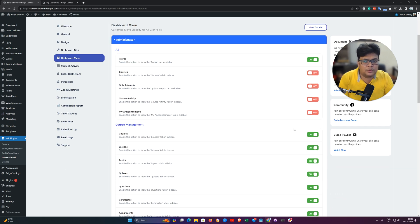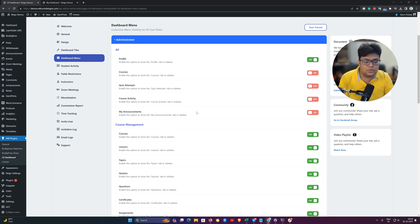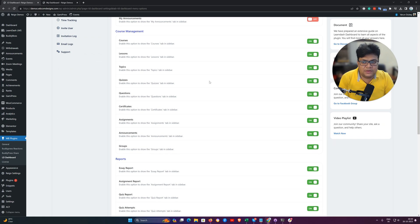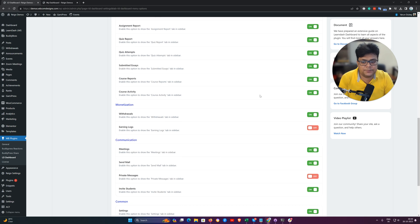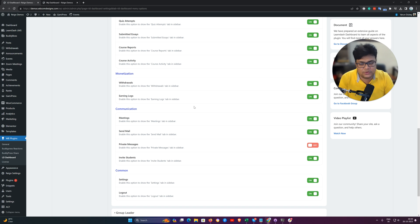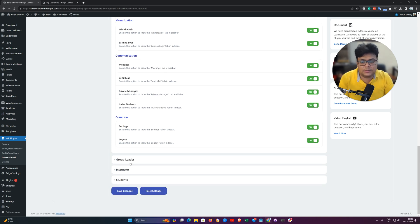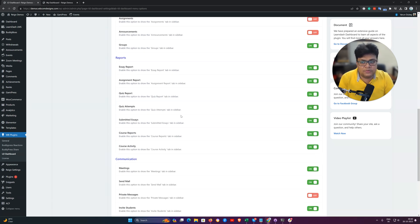As an administrator, you have these options — you can disable and enable any control option for them. For example, you can display your own course activity, all announcements for courses you have enrolled in. By default, course management options are enabled for the administrator. All report features are enabled for the administrator, and monetization features can also be enabled. Note that these are menu controls only, not functionality enable/disable.